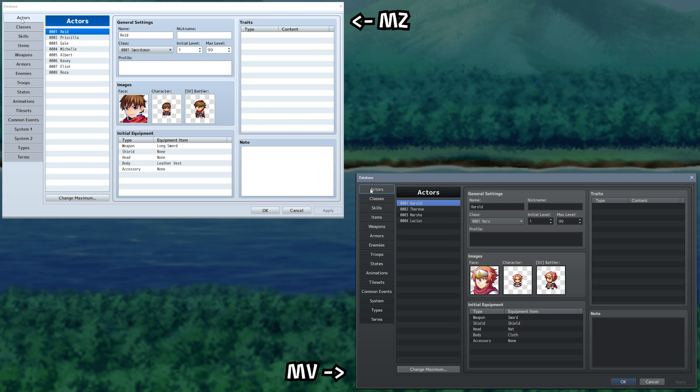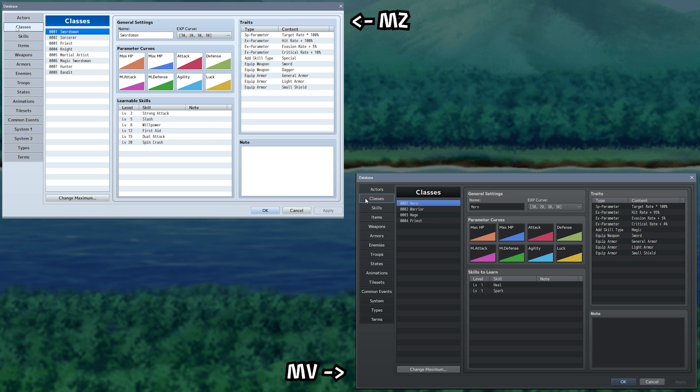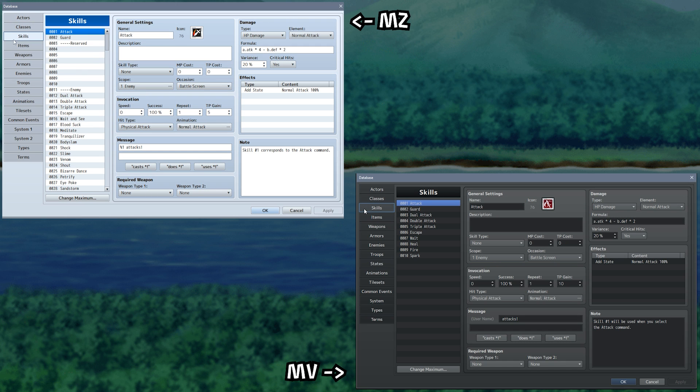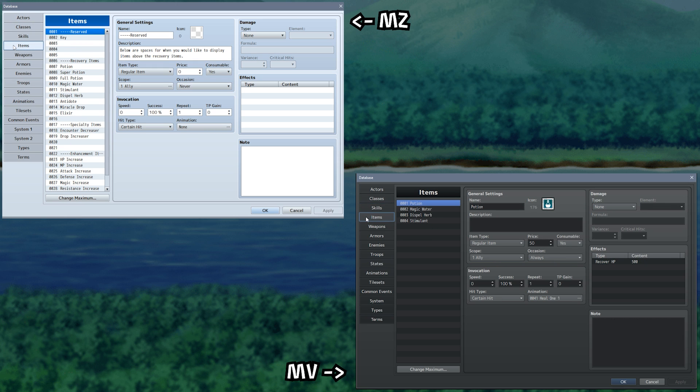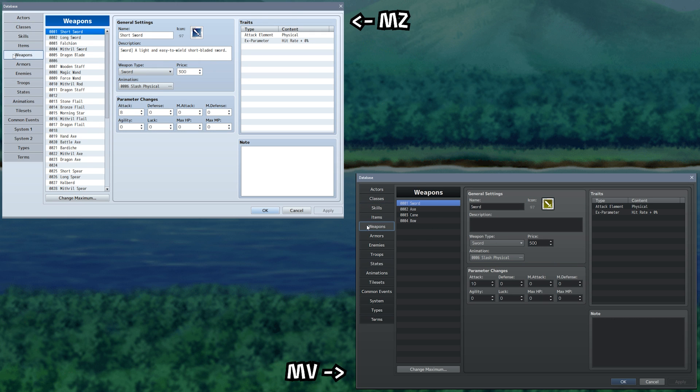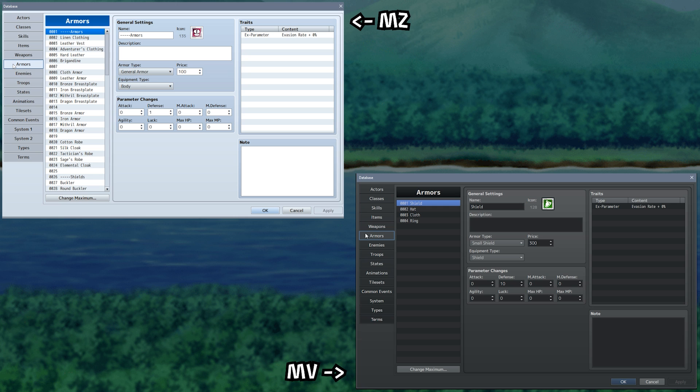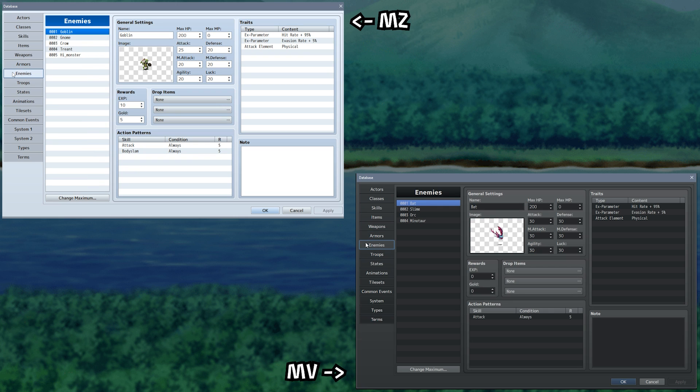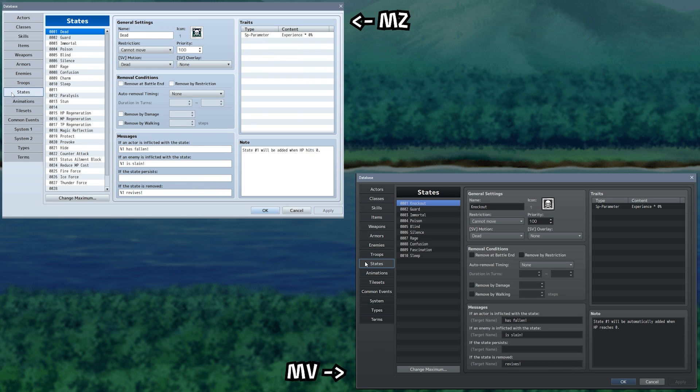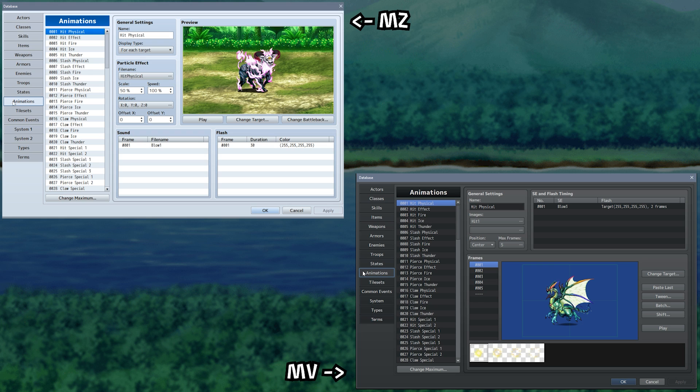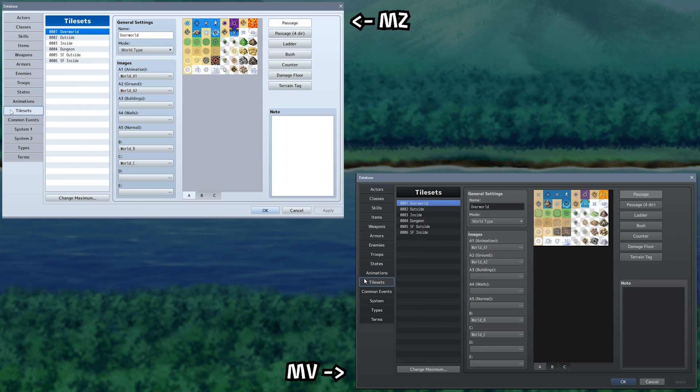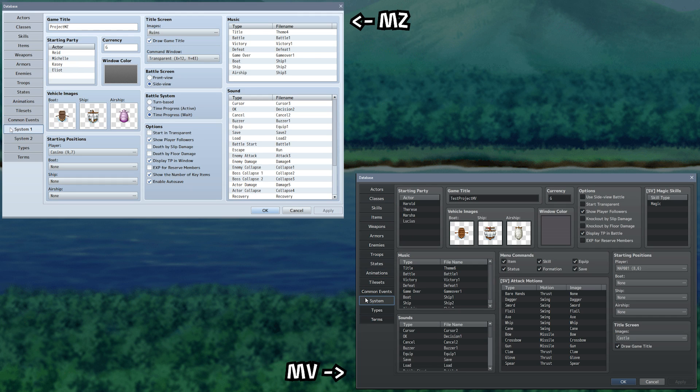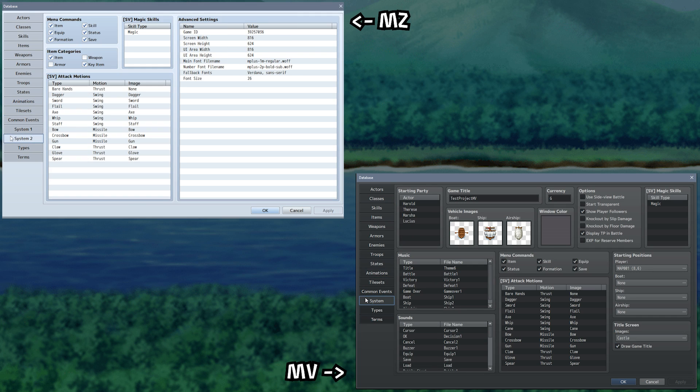To end this video, here's a quick and direct comparison of a bunch of different screens from both MV and MZ. Though, anything not mentioned so far, you can safely assume is pretty much identical to how it was in MV. And that's about all. Thank you for putting your eyes on my video channel. Subscribe.